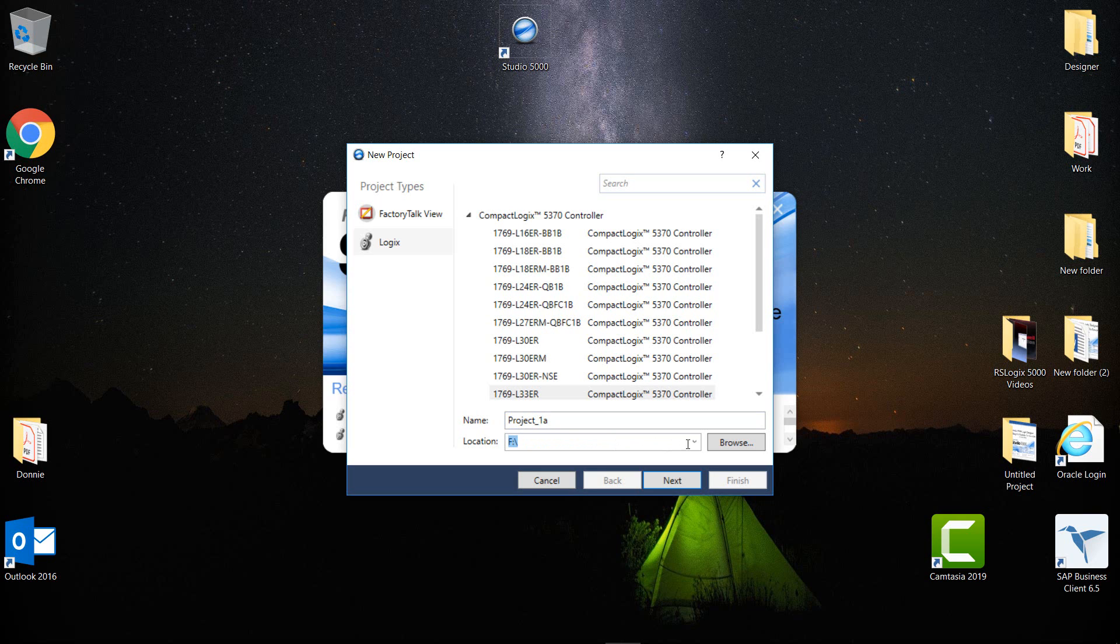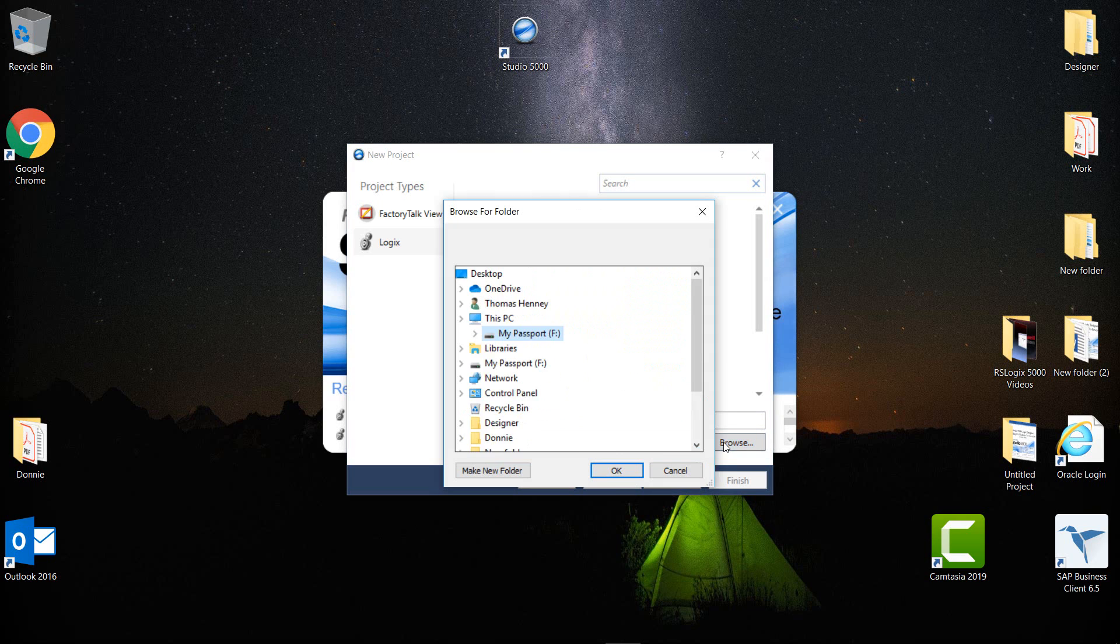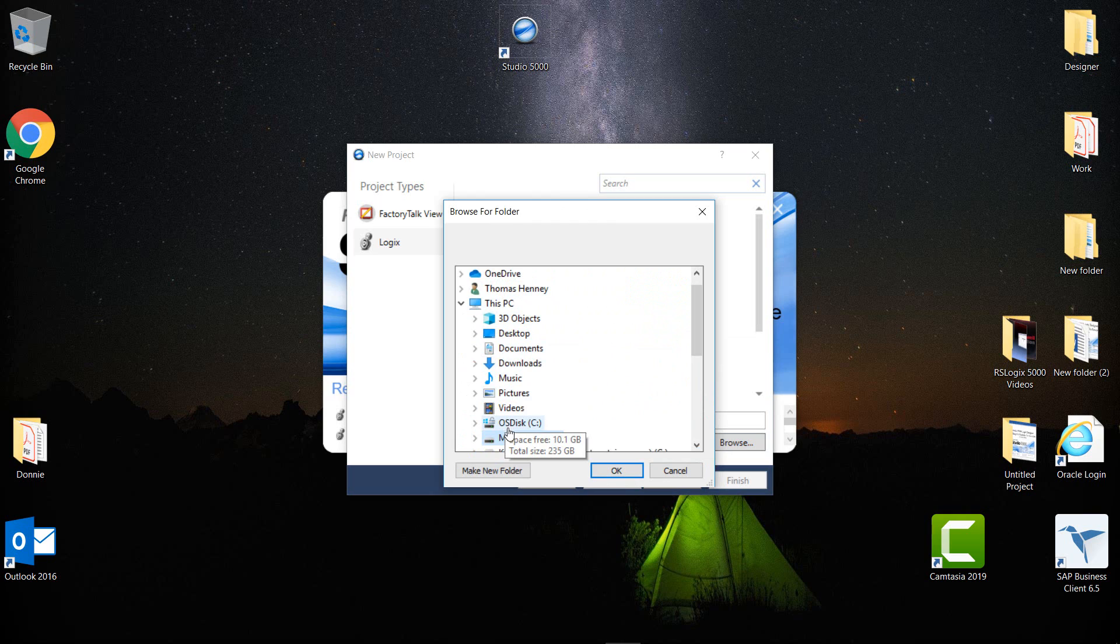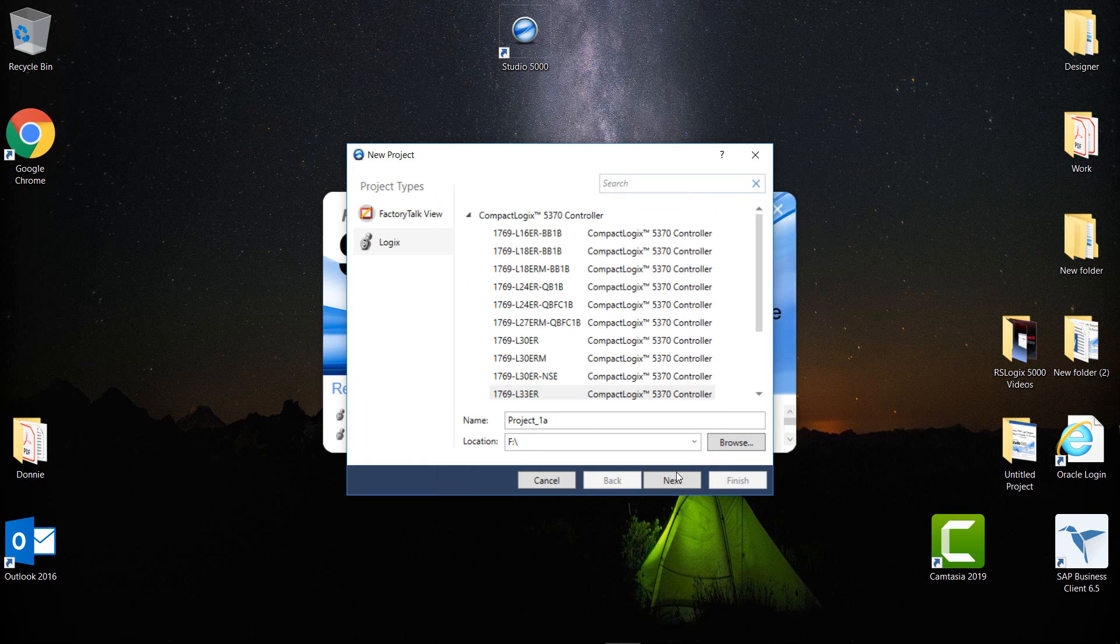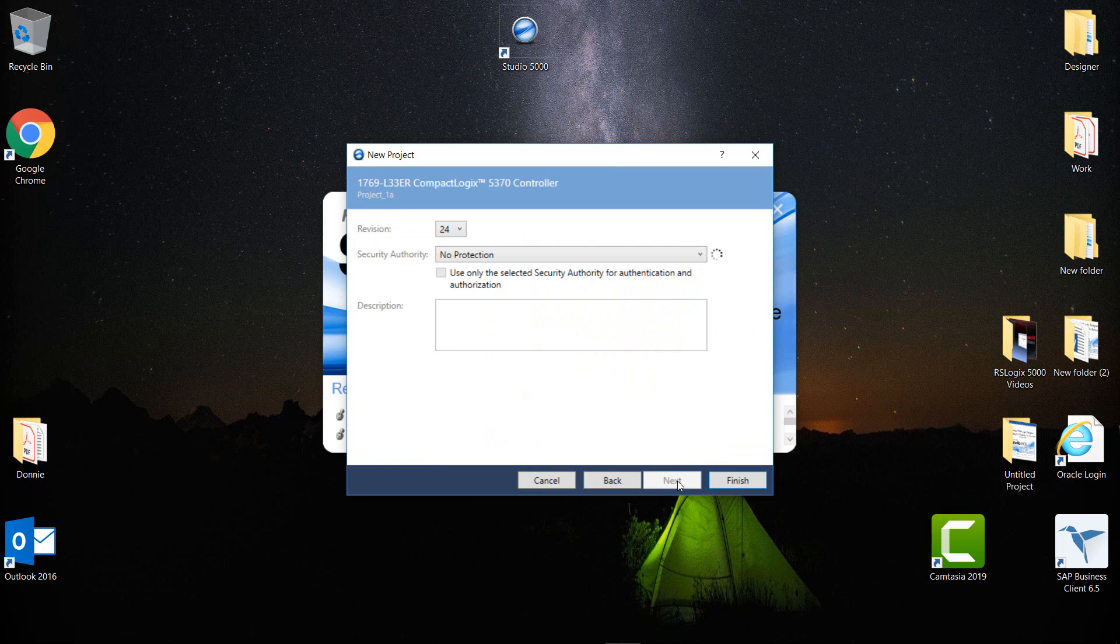Location. Now I can browse for a location and select where I want to place this project. It can either be on the hard drive, or it can be an external hard drive, or even on a network. I'm going to leave it where it's at, so I'm going to press Cancel, then I'm going to press Next.